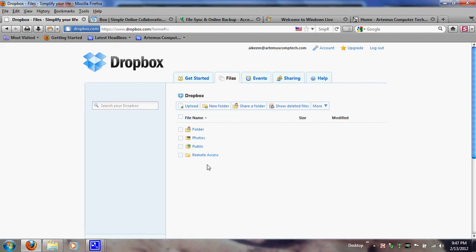Dropbox also has paid accounts of 50 gigabytes, 100 gigabytes, and 1 terabyte. That's for power users who need all the space. If you need 50 gigabytes, 100 gigabytes, or 1 terabyte, I'd definitely recommend that. But for our small company, we just want to start simple and work from there. They also have a software installation for syncing folders with your computers.